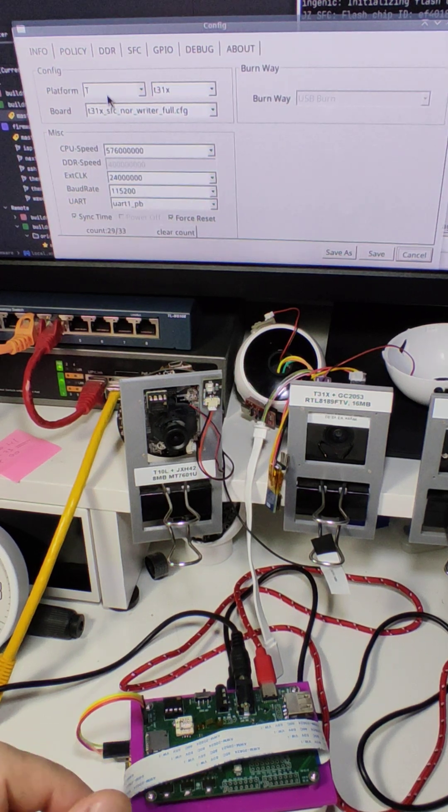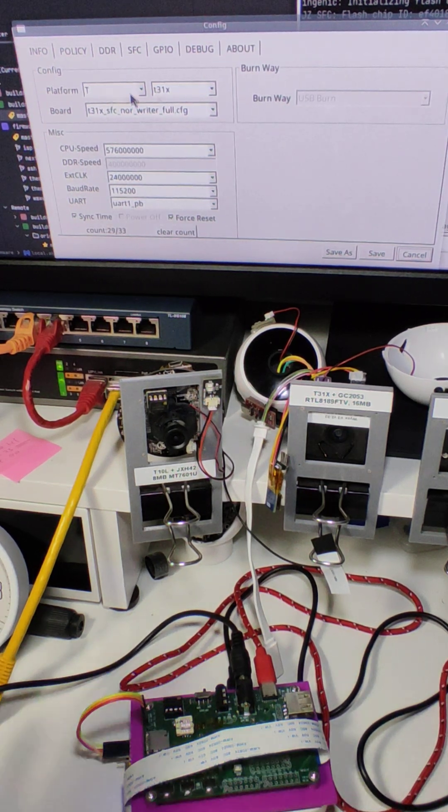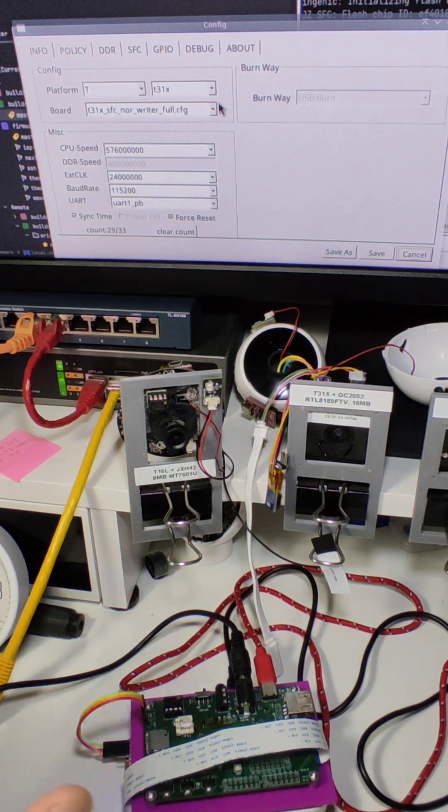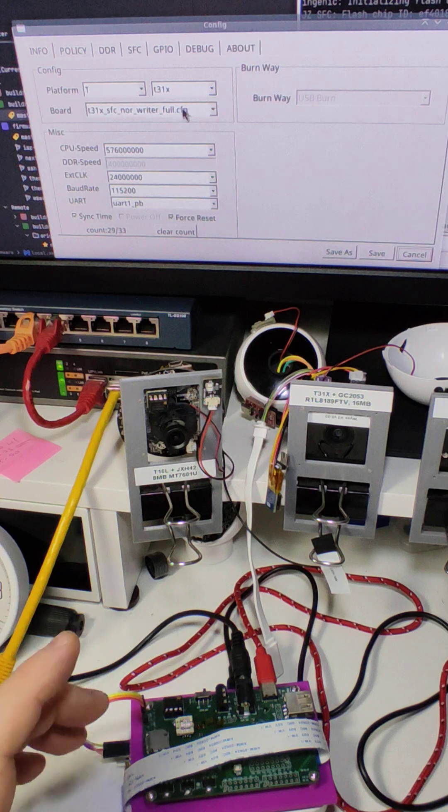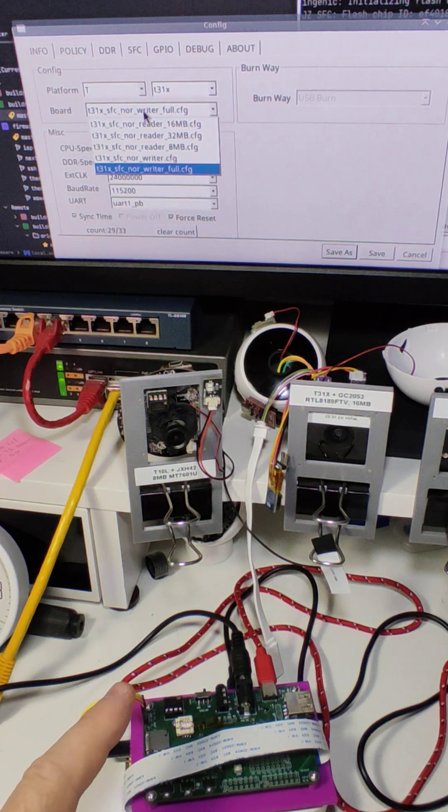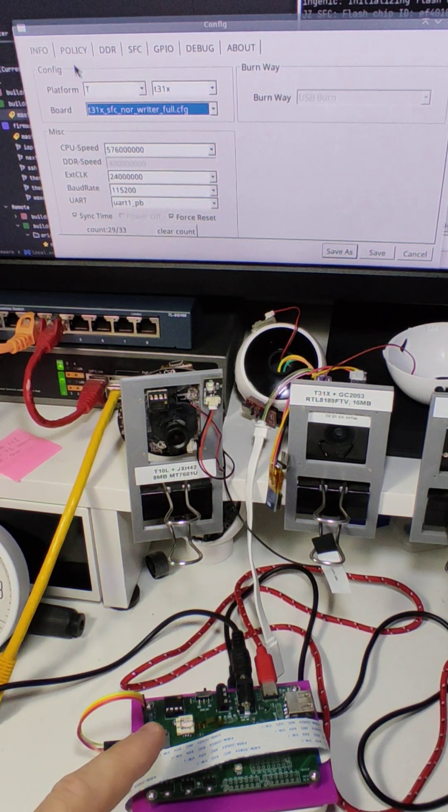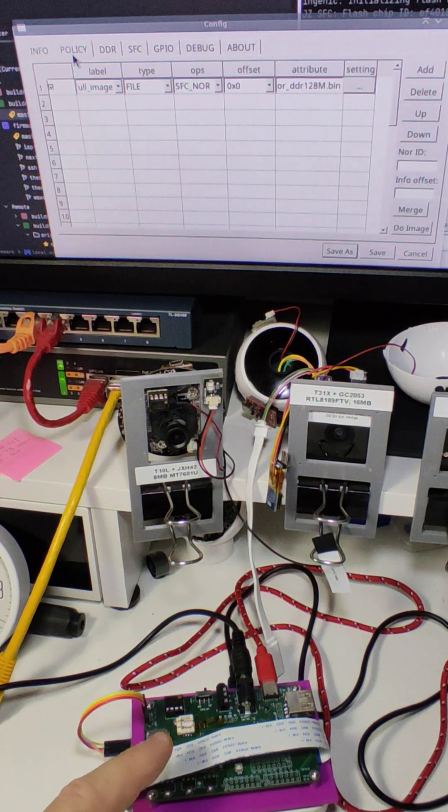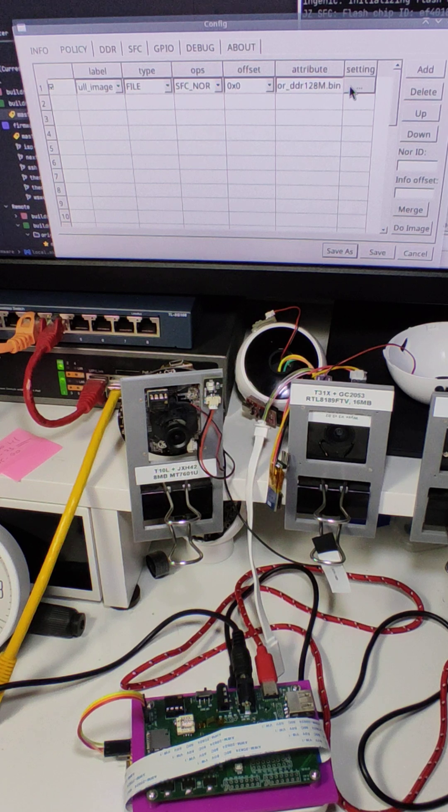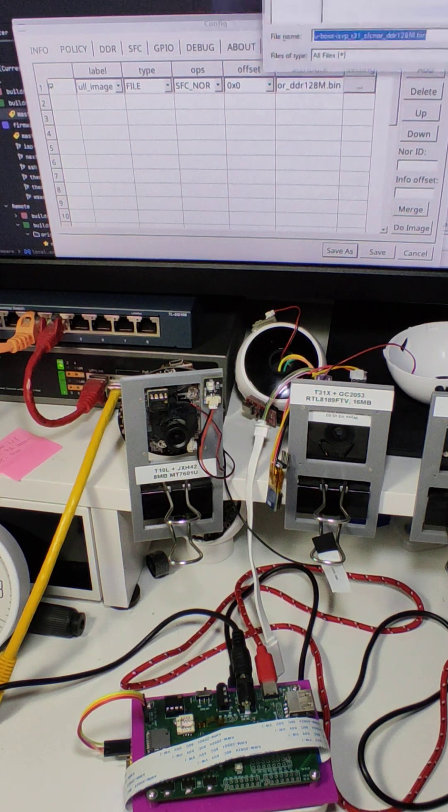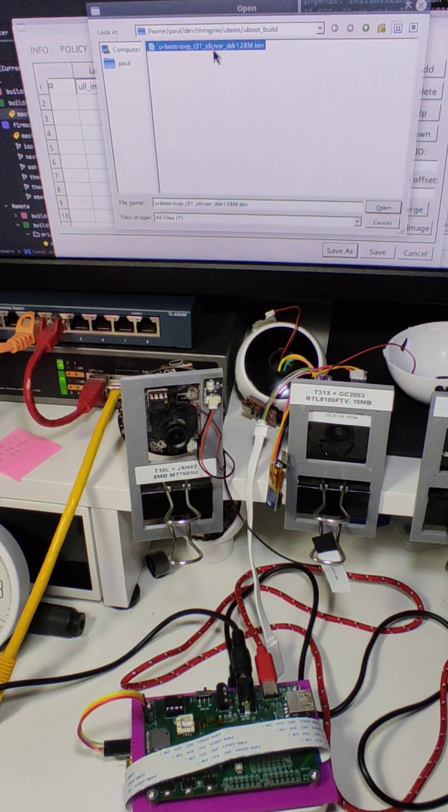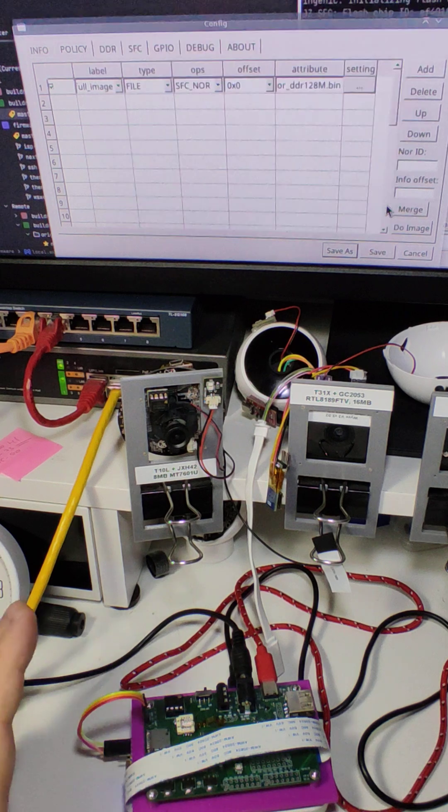You select your SOC, whatever you call it, and then you select Writer Profile, and then you switch to Policy and you select the file which you want to flash onto the camera.